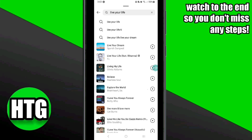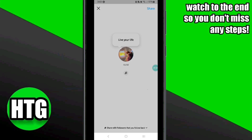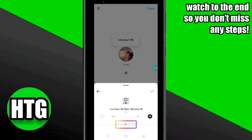Here you can pick any song, or simply search for your favorite one. Once you have found the song, click on it to add it to your notes.